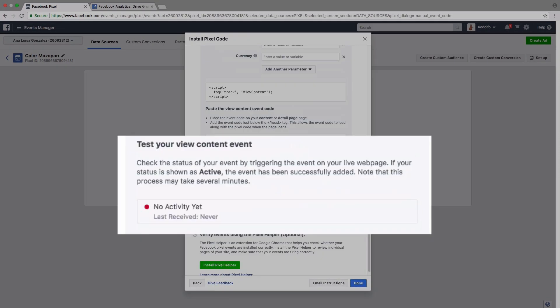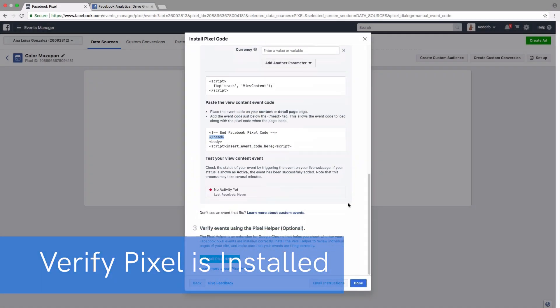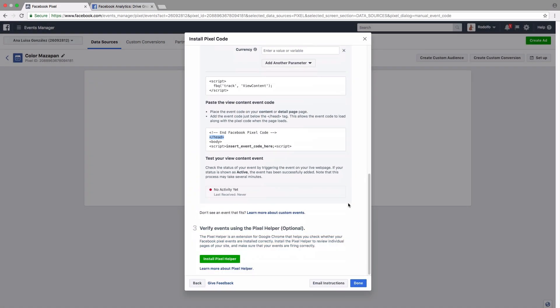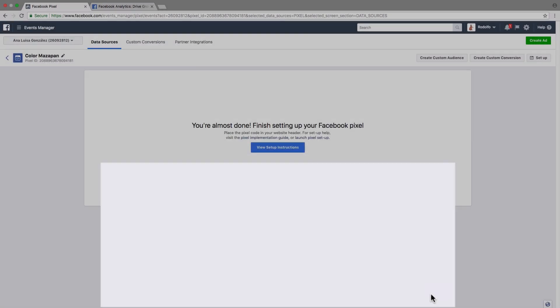Once you've added the little snippet of code to your website, you're going to be able to see if any activity has been sent from your website to Facebook. And if you want to double check that you've installed the Facebook pixel or the event correctly, you can install the Facebook pixel helper, which is a Google Chrome extension. You can do that right here. So let's continue.